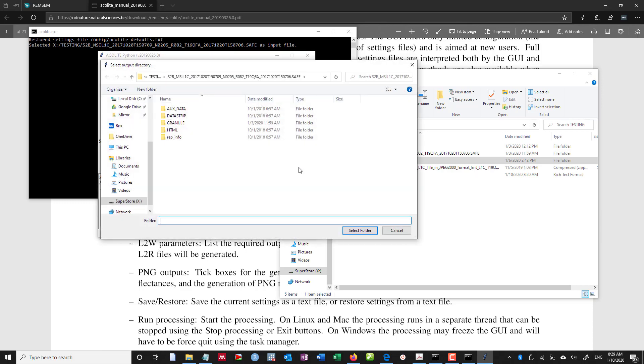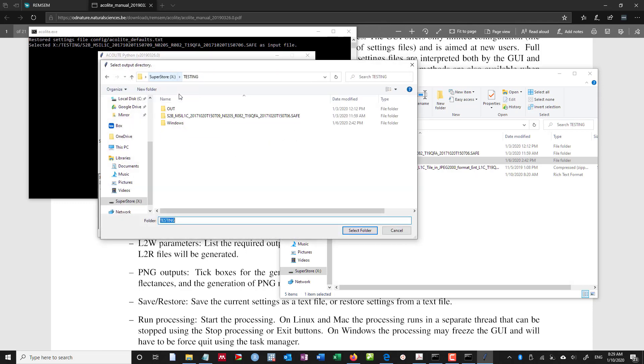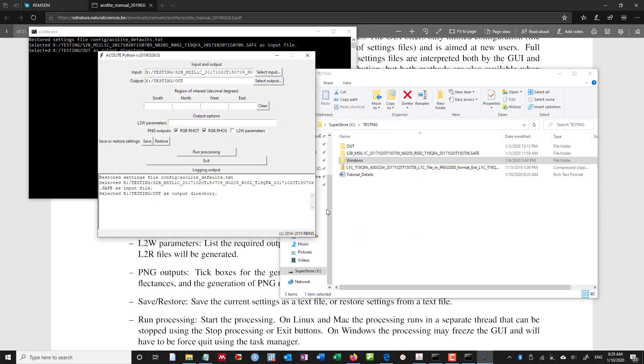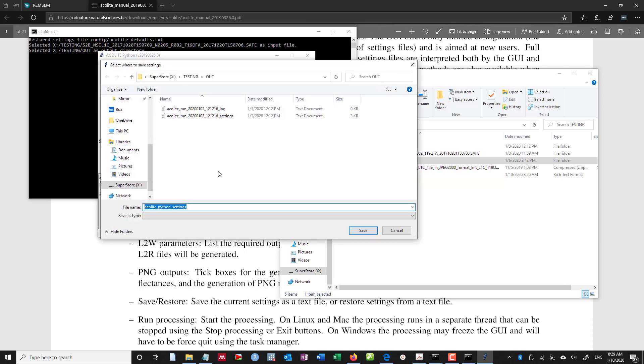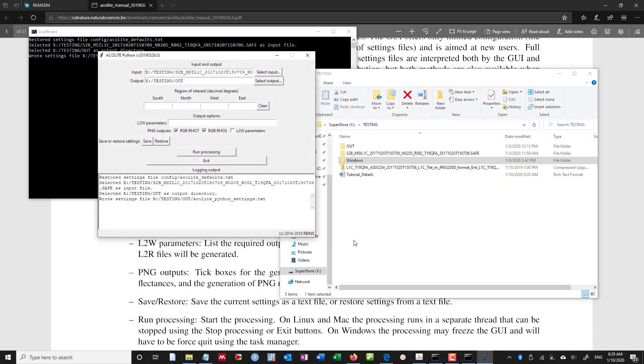We also want to select the output location. Now I like to choose a folder called out in my directory of interest. So it's selected testing out as this. Now I can choose my parameters. If I have a region of interest, I can select a region. If I have L2W parameters, I can place them in here. And I can choose my outputs for my PNG. If I want to save these settings that I've put in here, I can click save and save the Python settings to my out folder.